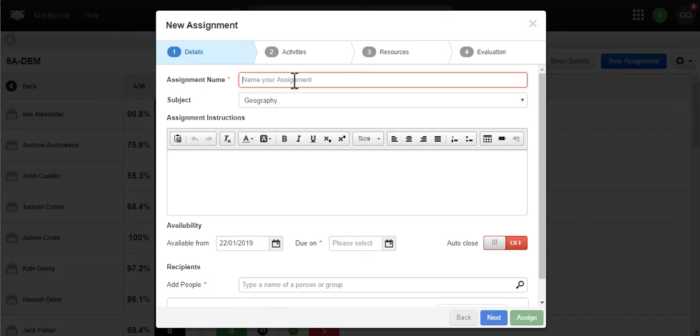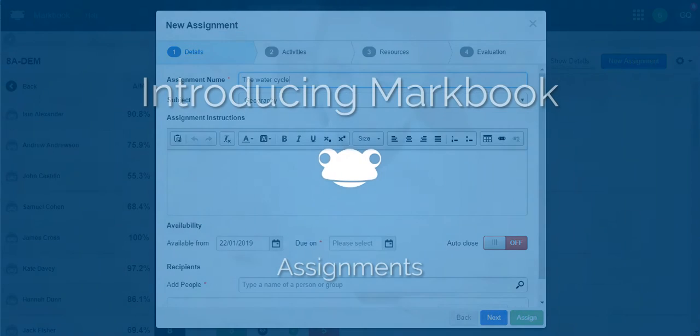Of course, you don't have to use MarkBook, but we hope the benefits of online shared marking and reporting will save you a lot of time and effort.